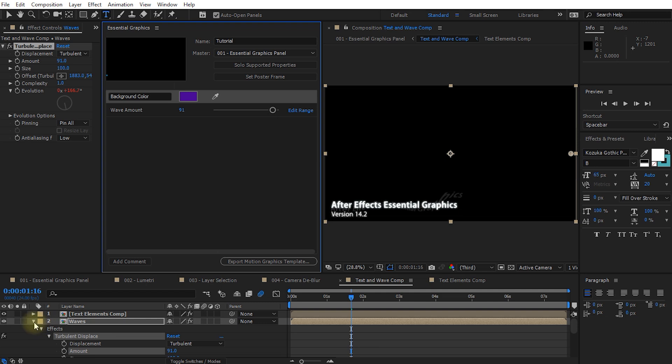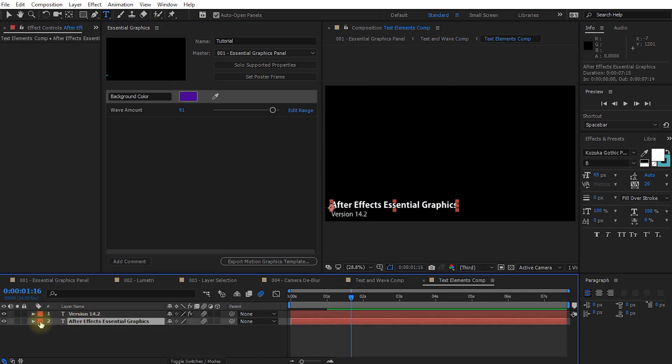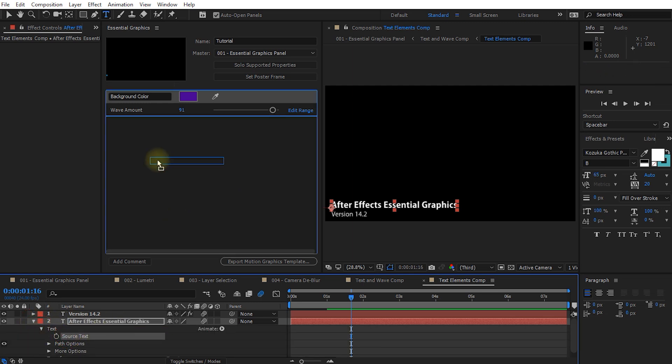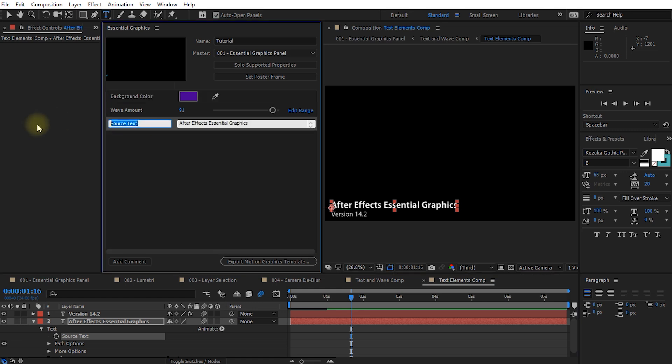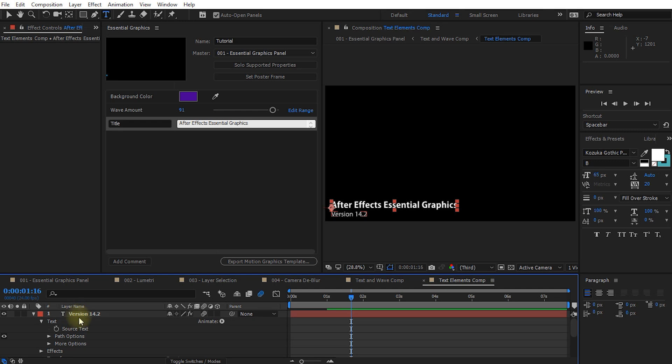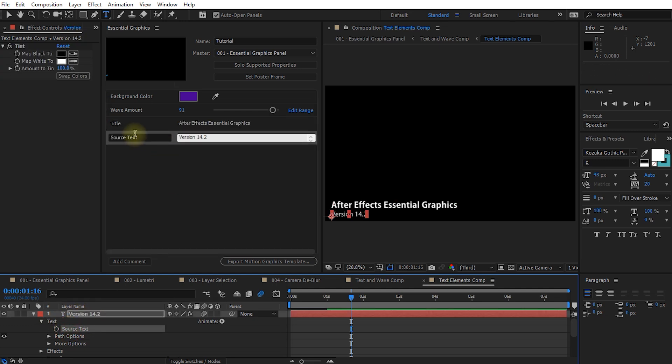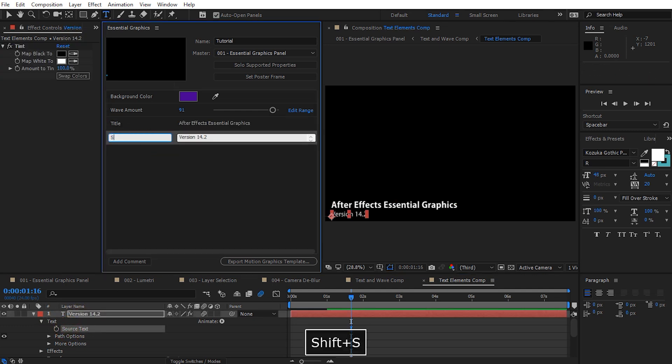Let's come up again. Let's dive into the text layers themselves and in here again we're gonna have to expand these. So this is for the title. Let's expand the text and let's drag the source text property into our essential graphics panel. Let go. Let's call this one title and let's do the same for the subtitle. It's already text source text. Let's drag that into essential graphics and call it subtitle.